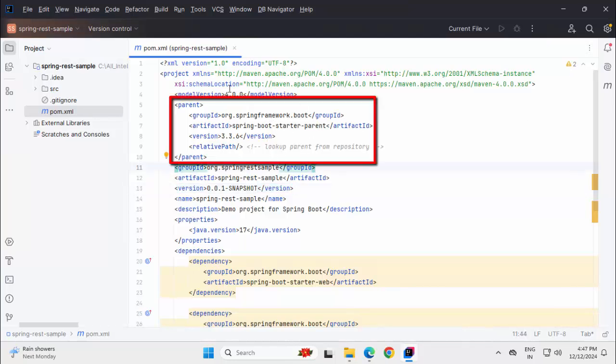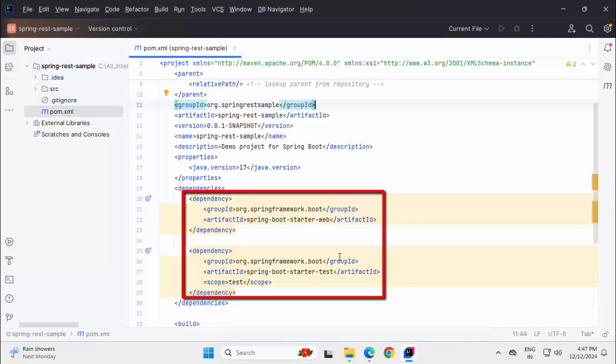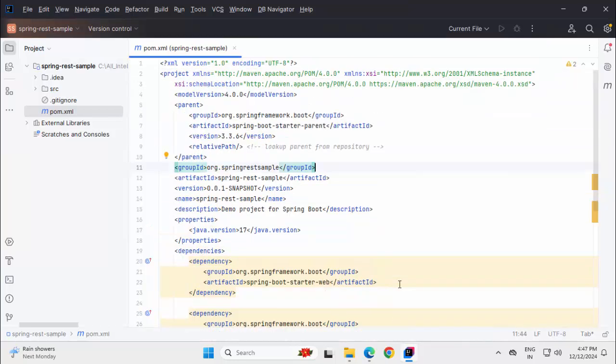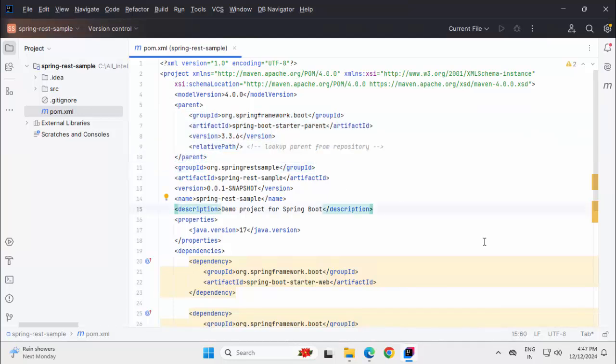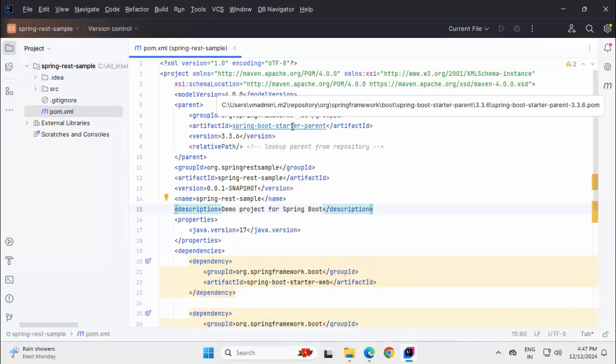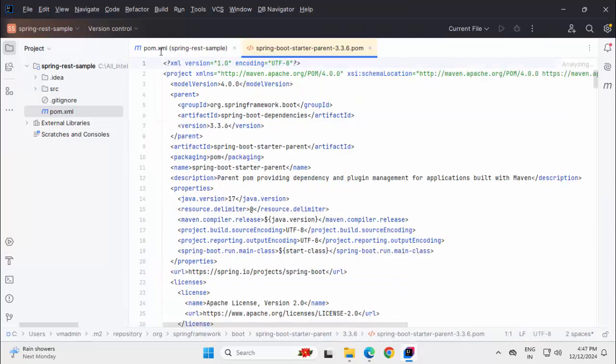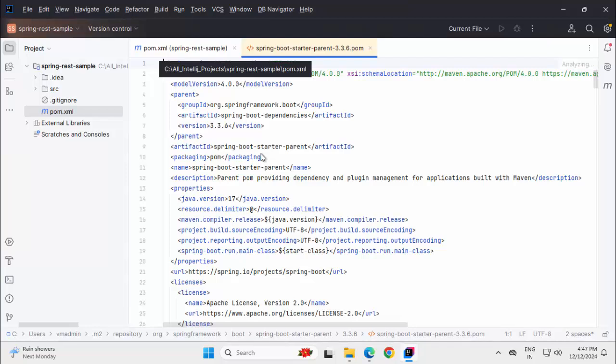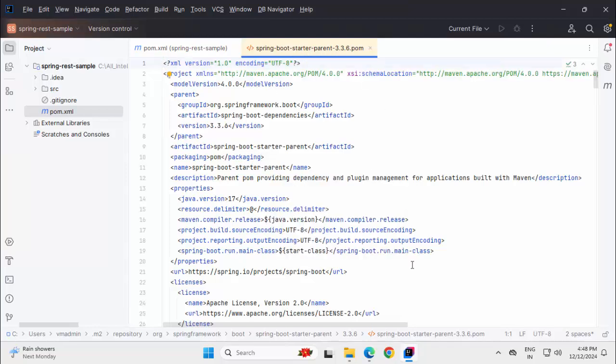Now, why I need this starter parent then? This starter, it is bringing me all the required dependencies. Then why I need this? Do I need it at all? Answer is yes, I need it. But why I need it? Let me do a control click on top of this. I have pressed my control button and I am clicking on this dependency. So, from pom.xml which is my project pom.xml, I have clicked on the starter parent. Here I can see the starter parent.